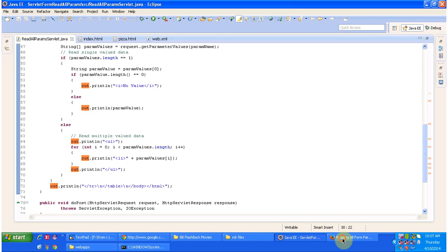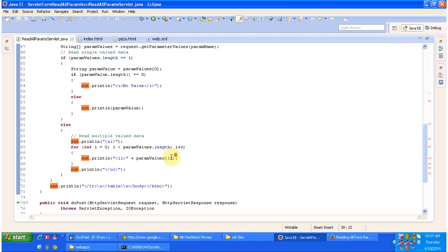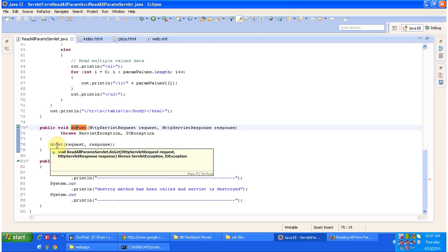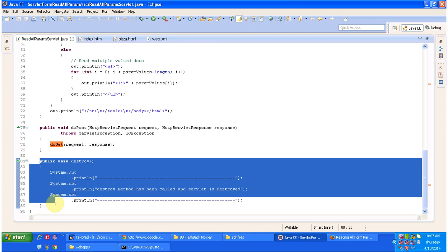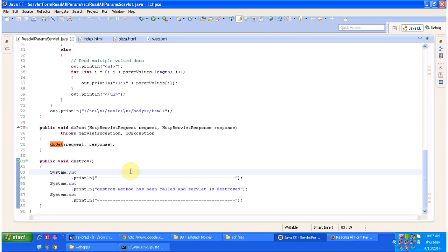And the next method is doPost method. If post request comes, then it will just call the doGet method to process the request. And one more method is a final method which is destroy. This method will be called when the server shuts down or servlet is taken out of service.